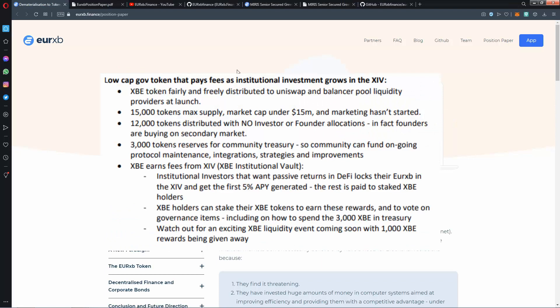As institutional investment grows in the XIU, XP token failed and fairly distributed to Uniswap and Balancer pool liquidity providers at launch. 12,000 tokens distributed with no investor, no founder allocations. In fact, founders are buying on secondary market. 50,000 tokens max supply, market under 50 million dollars. Marketing hasn't started. 3,000 tokens reserved for community treasury so community can fund ongoing protocol maintenance.